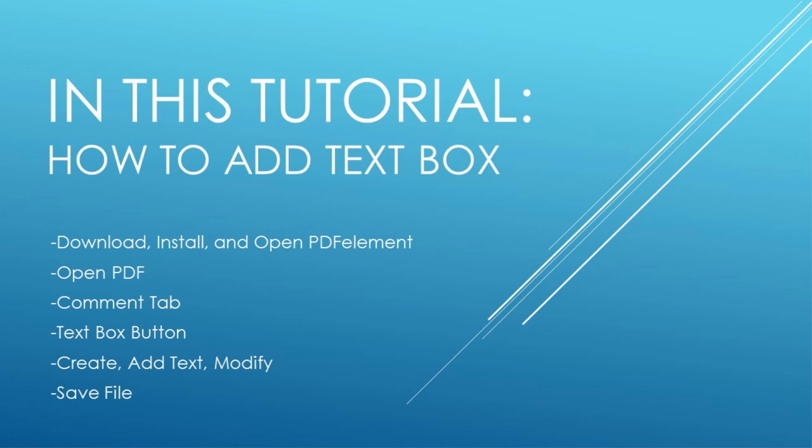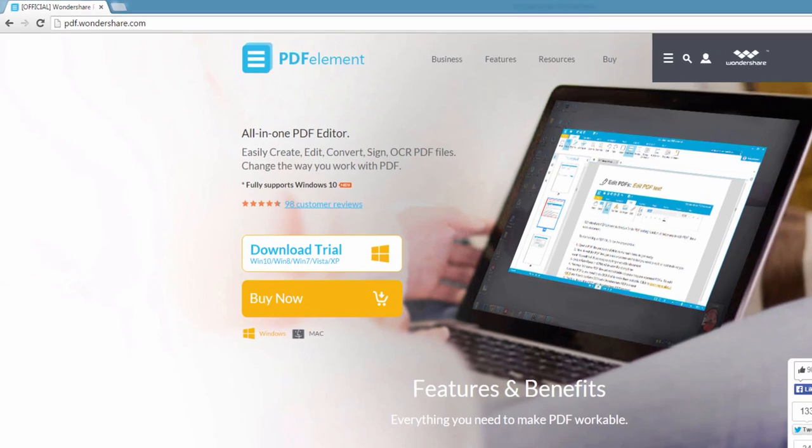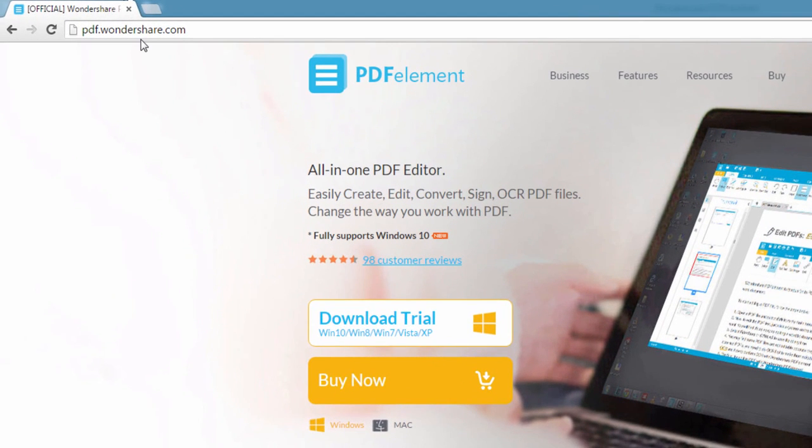Download, install and open PDFelement, open your PDF file, go to the comment tab, click on the text box button, add text and modify as much as you need, and then finally save your file. So the first step is to go to pdf.wondershare.com,